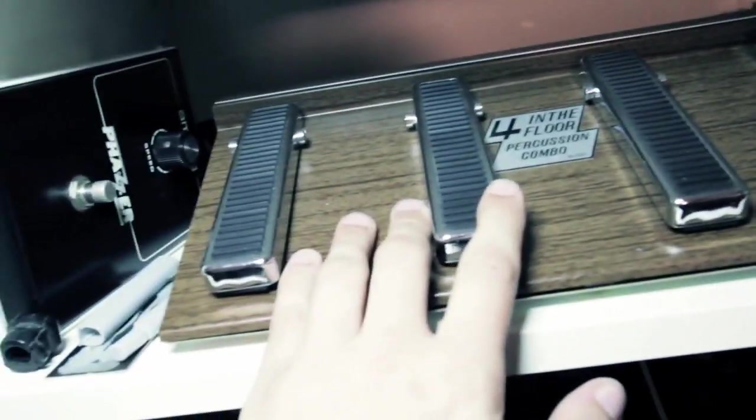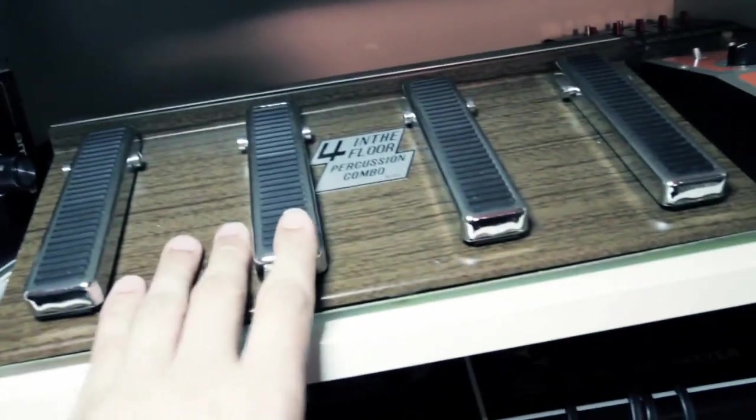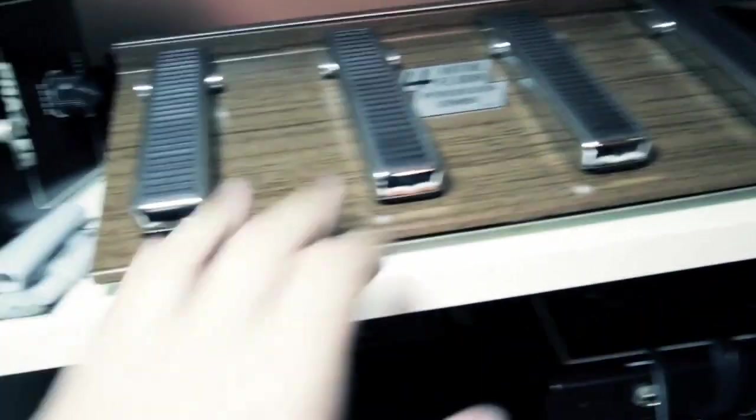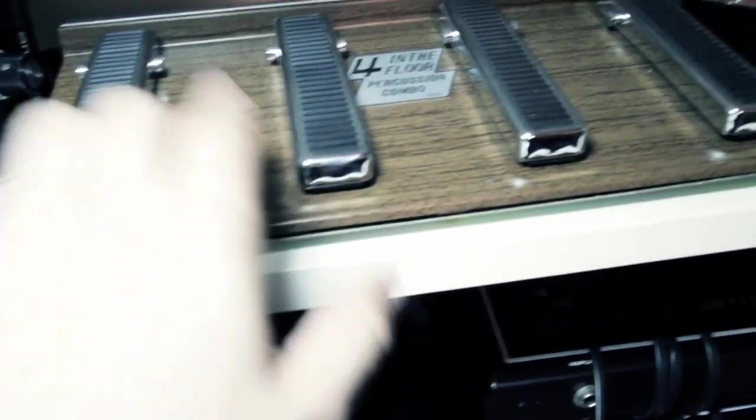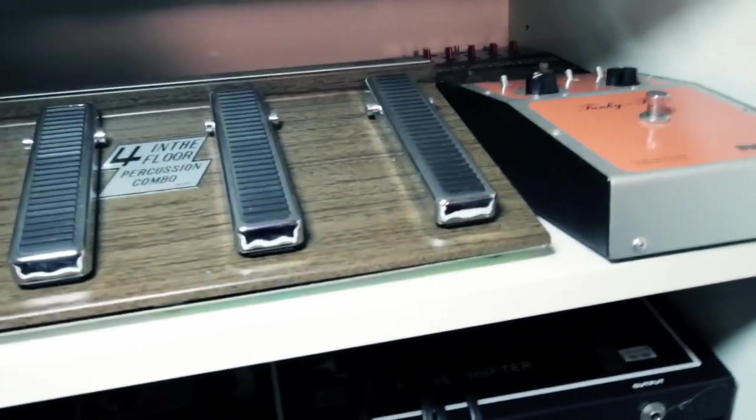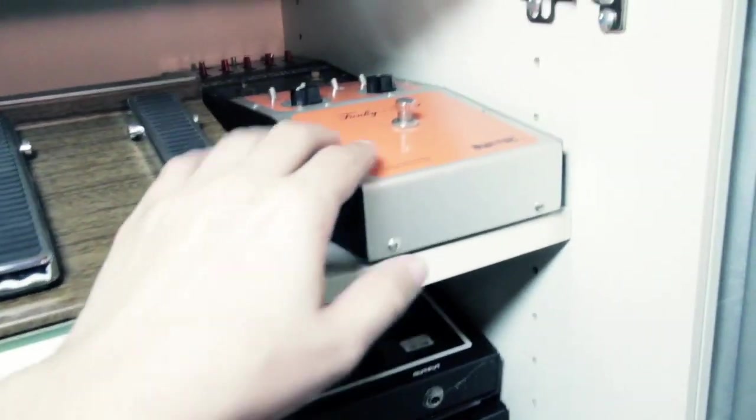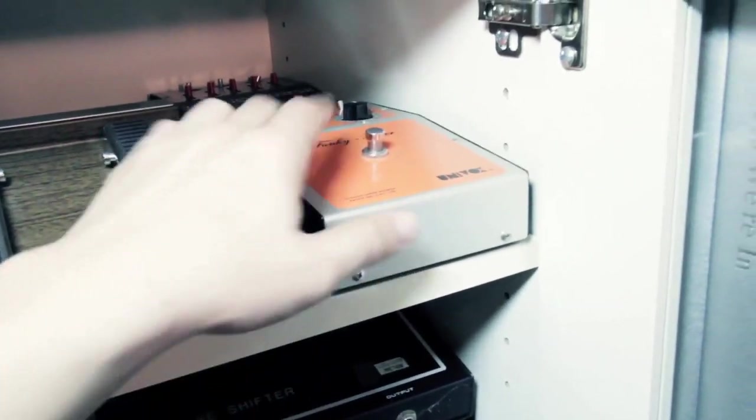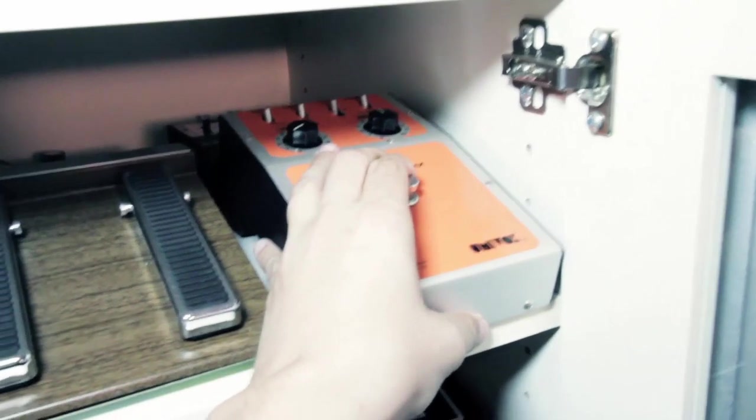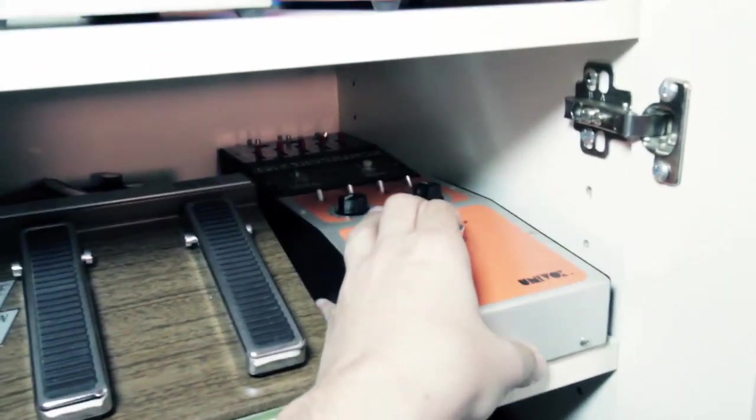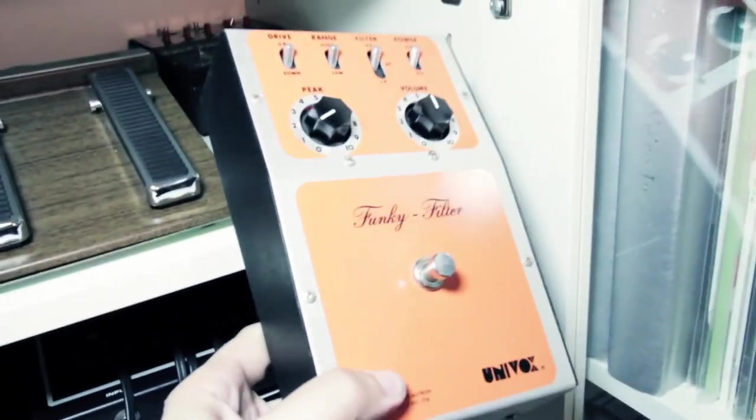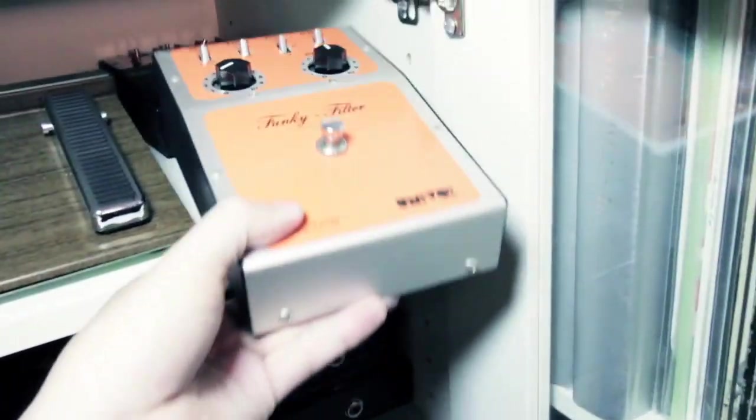The old Ampeg Phasers. A four-in-the-floor percussion combo, which basically, each one of these makes a different drum sound. It's kind of goofy. The Funky Filter, which is basically a Mutron 2 or a Mutron 3. I actually can't remember off the top of my head. But it's, as far as I'm concerned, way cooler looking.